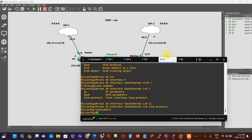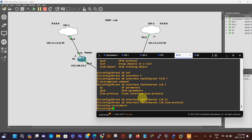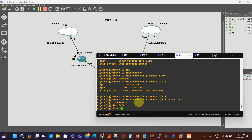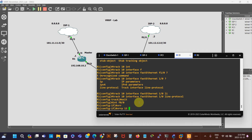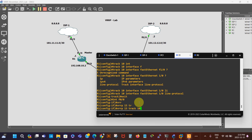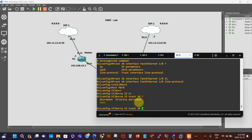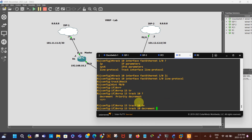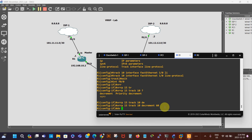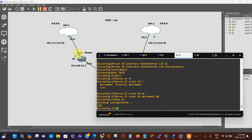Then we exit and go to our gateway interface, f0/0. We say interface f0/0, then VRRP, our group number is 15, then track, the track number is 10, and then decrement. Every time this interface goes down we want our priority to decrease — 150 minus 60 gives us 90 — so we say decrement 60. That's the command.